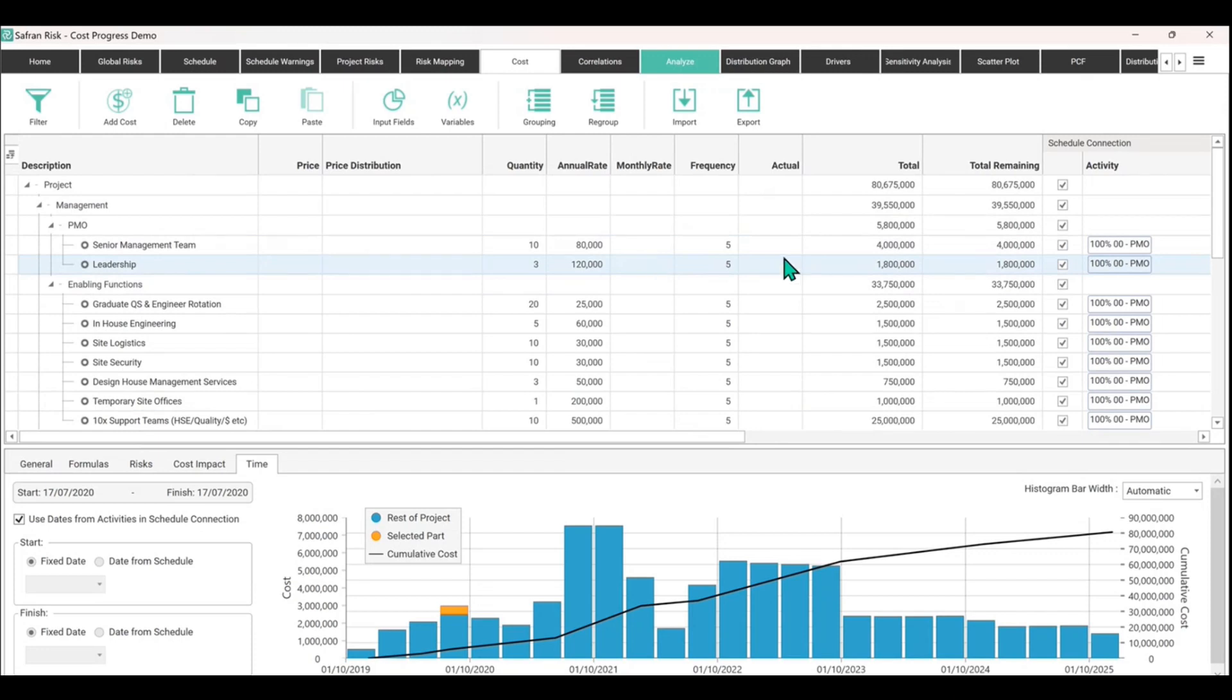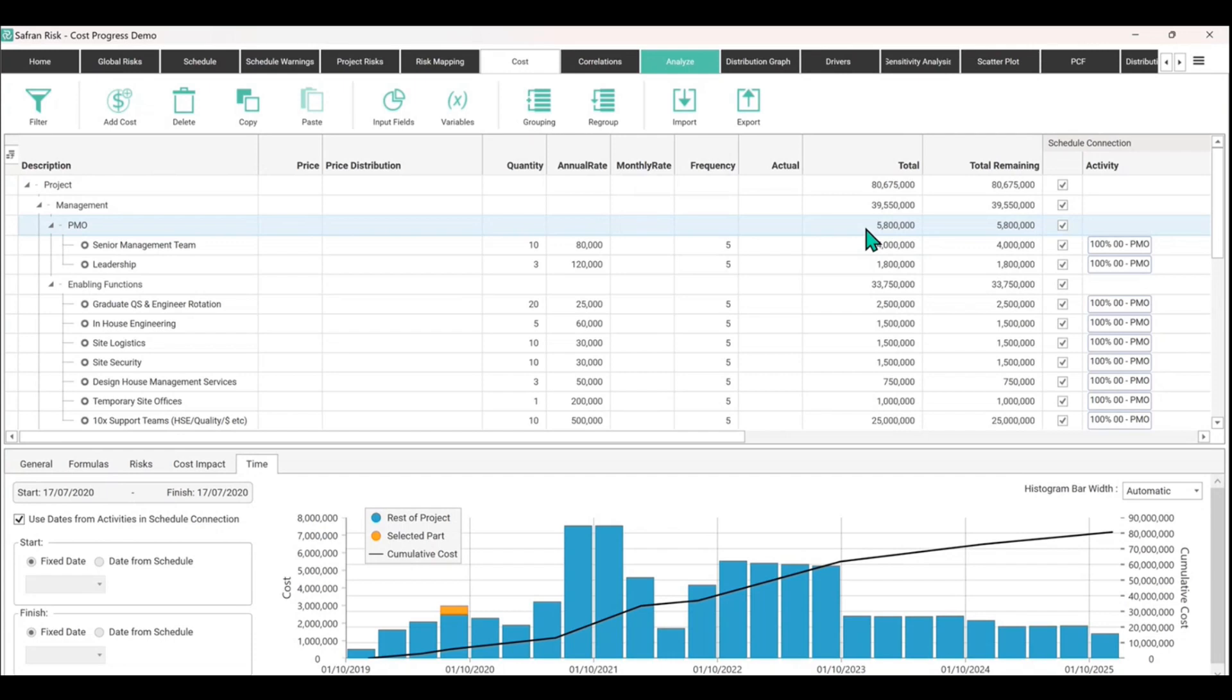So what we're looking to do is think about the progress. So we've spent, we're about 10% into the program. Of that 5.8 million, we can reasonably expect to have spent 580,000.